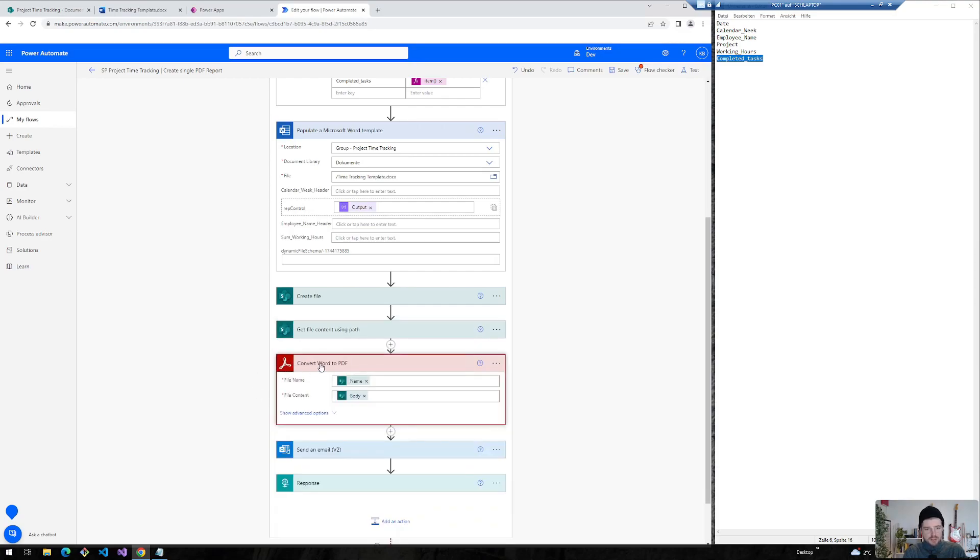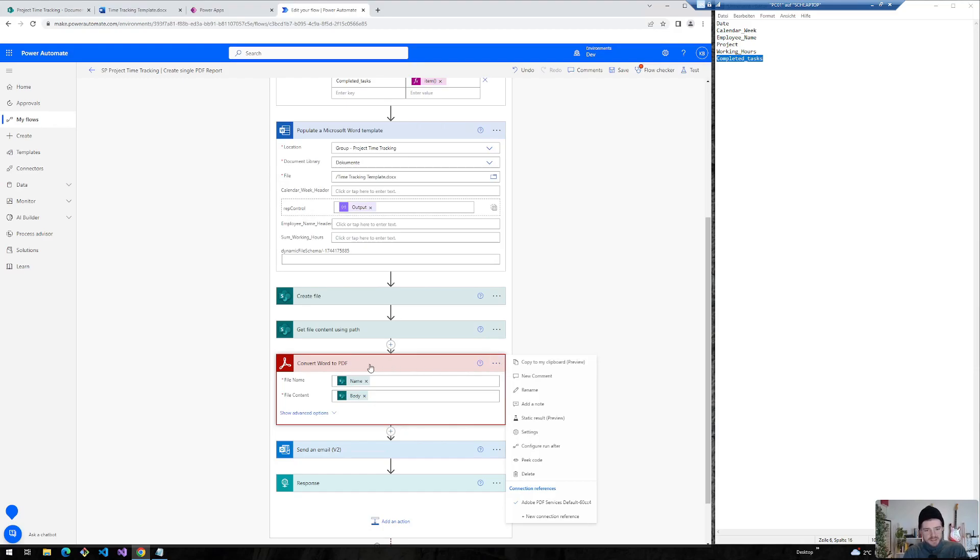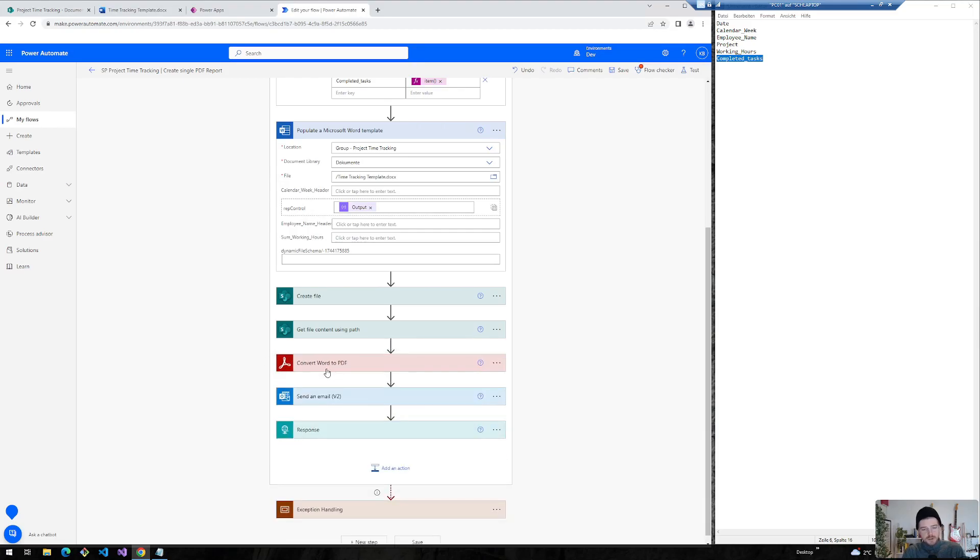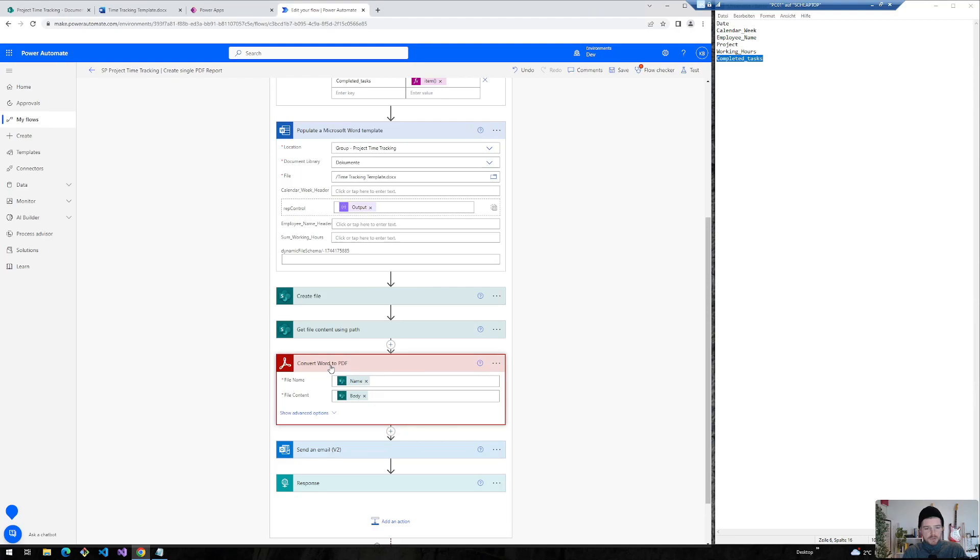And now we're already at the convert word to PDF. I've showed in the previous video in detail how you can set up this Adobe PDF services connection. But there's also a step-by-step guide if you have not set up this connection. How you can use this in your Power Automate flow when you insert this action the first time.